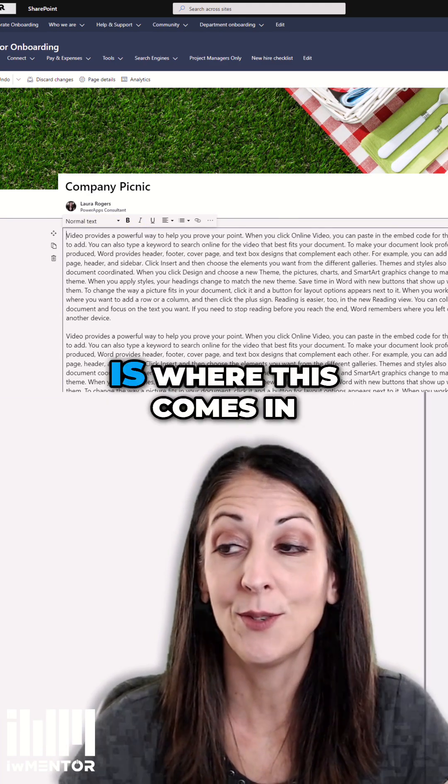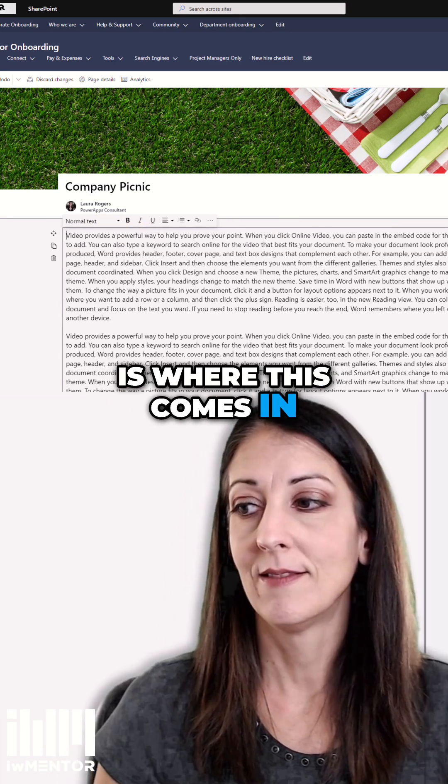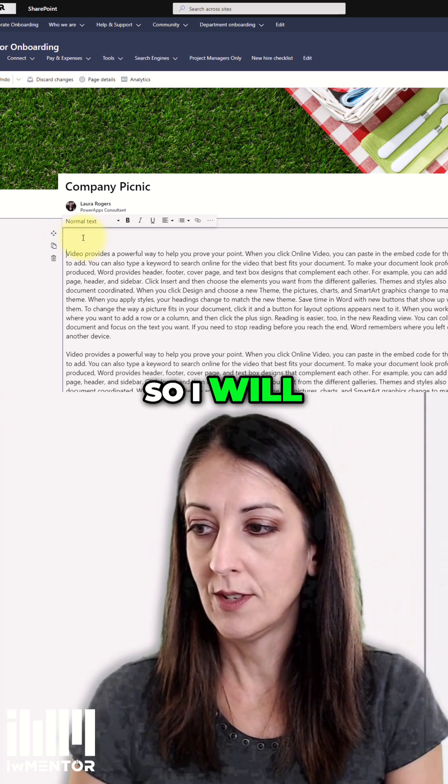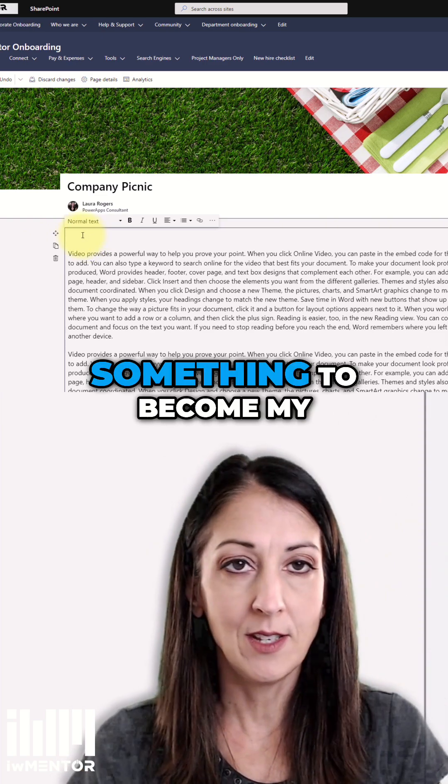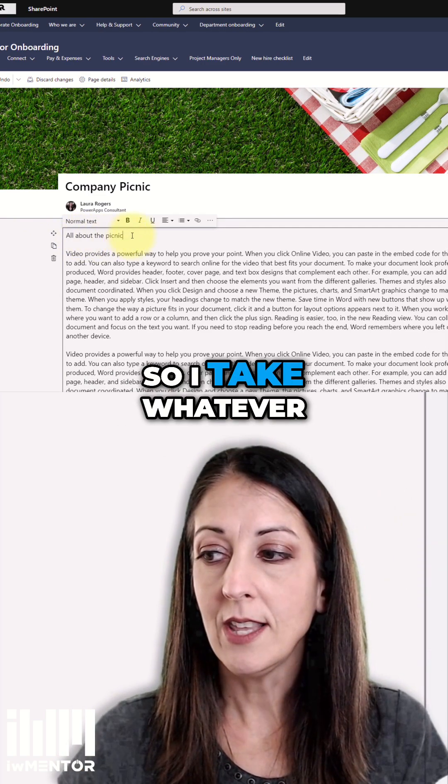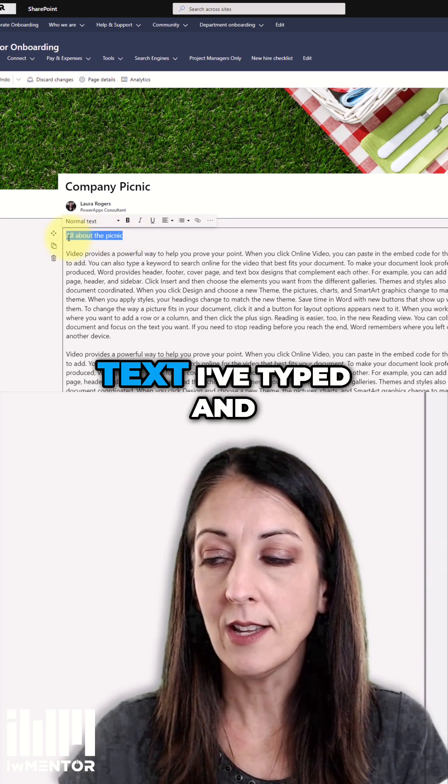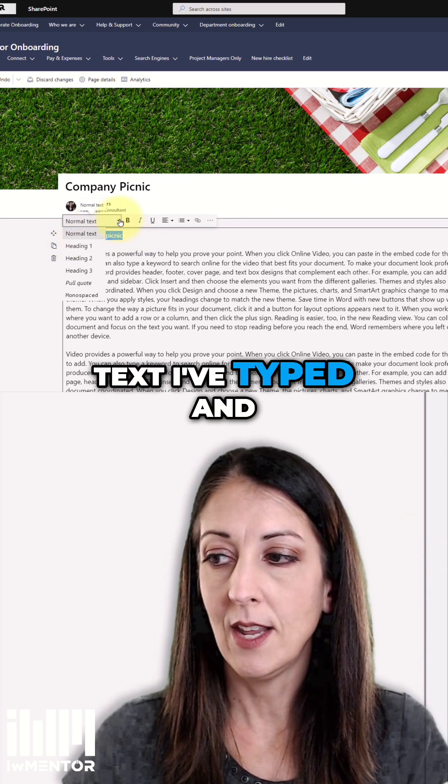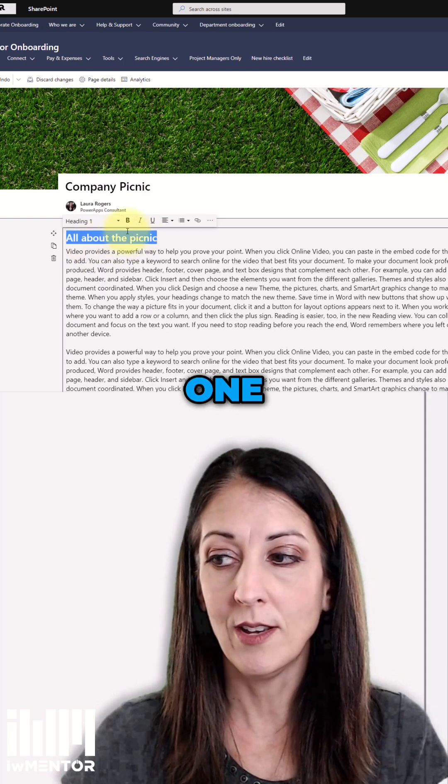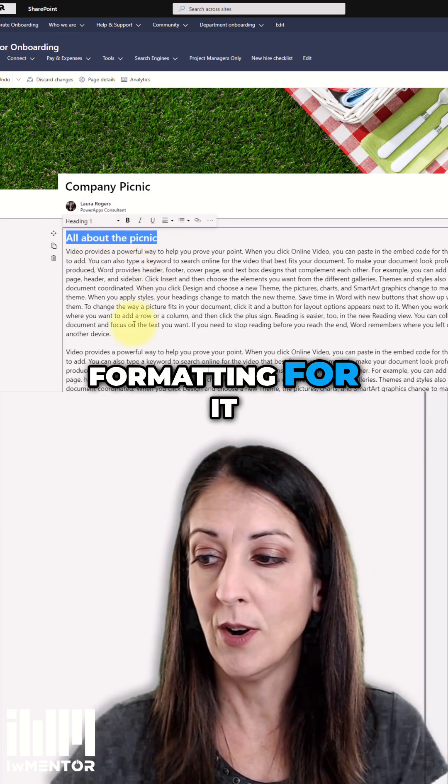So then heading one is where this comes in. All right, so I will type something to become my first heading. So I take whatever text I've typed, and I use the heading one formatting for it.